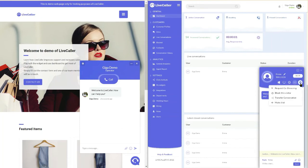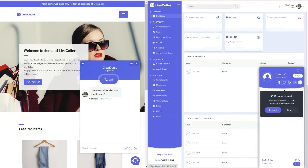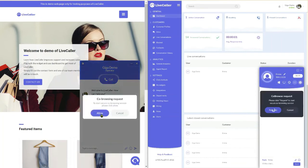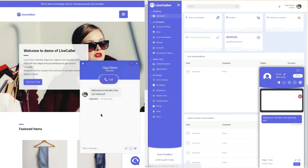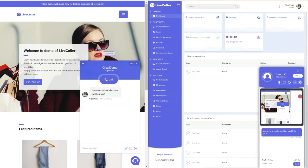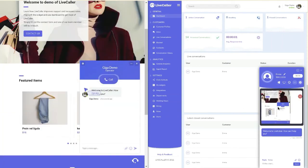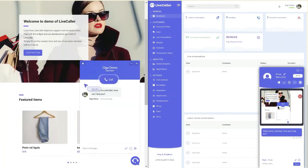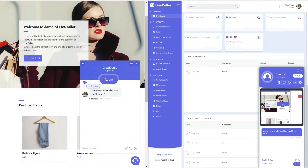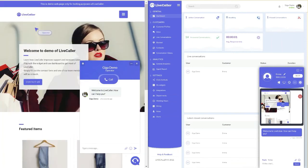Besides, with our co-browsing, you can collaborate with the customer's browser in real-time by jointly navigating over their screen, guiding them through complex transactions, processes, forms and demos.